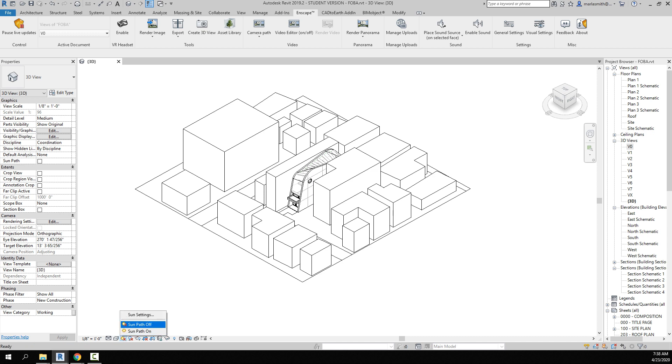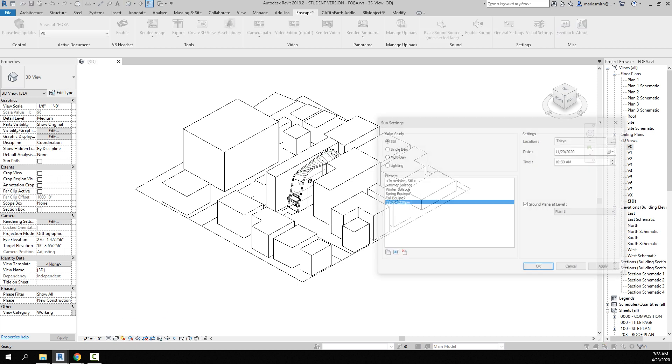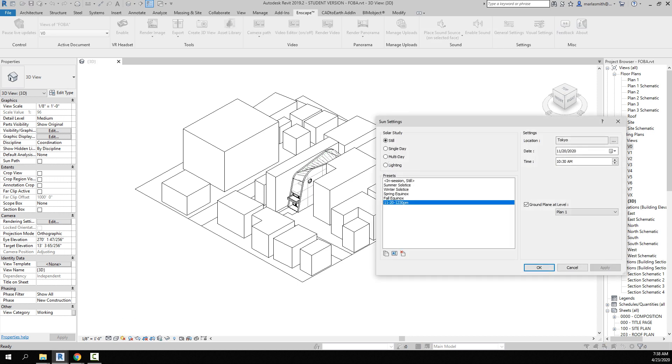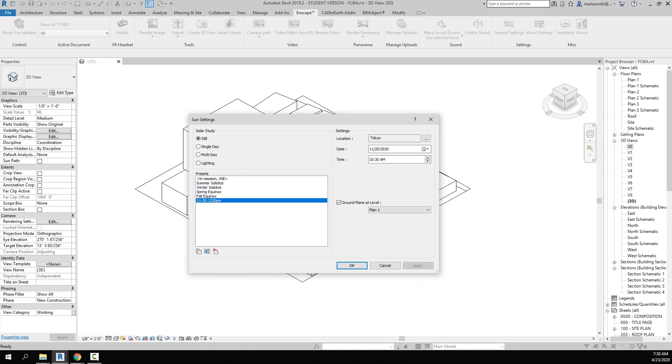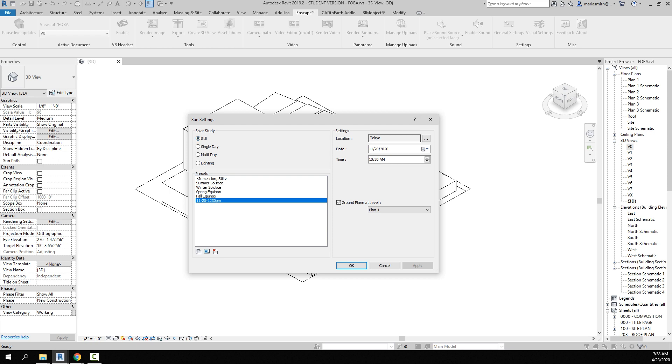The first thing you're going to want to do is go to your sun settings. You want to pick 'still' up here if it's not already chosen, and you want to pick your location here. Then you can pick a date – it'll probably go to the current date, whatever time it is for you – or you can go to one of the presets like the summer solstice or something like that.